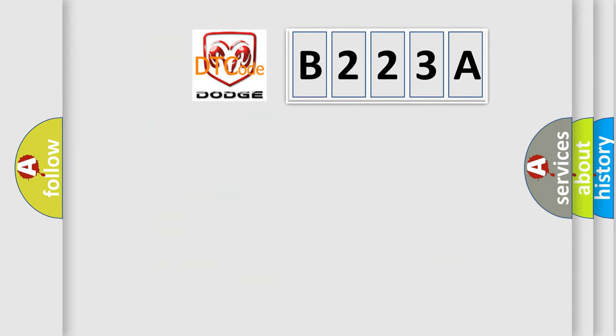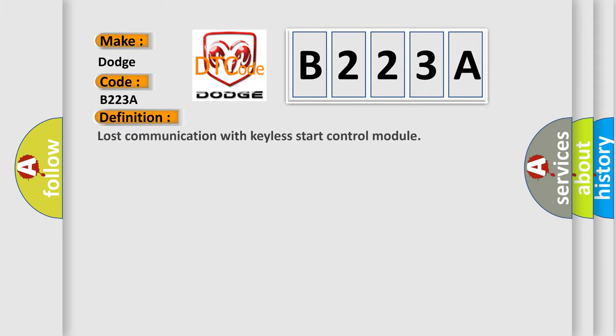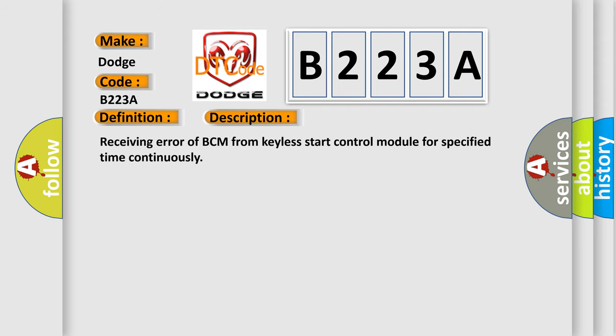So, what does the diagnostic trouble code B223A interpret specifically for Dodge car manufacturers? The basic definition is Lost communication with KELA start control module. And now this is a short description of this DTC code: Receiving error of BCM from KELA start control module for specified time continuously.